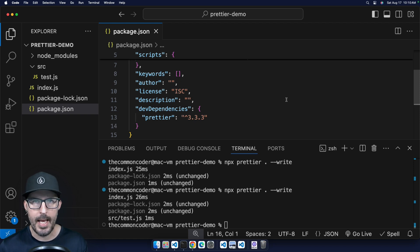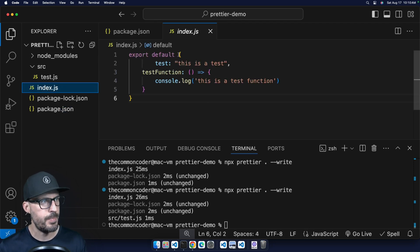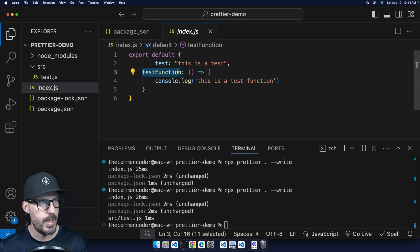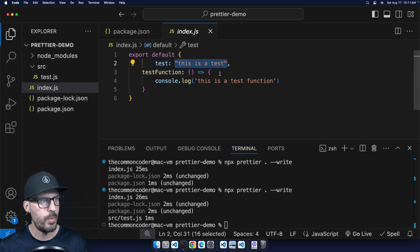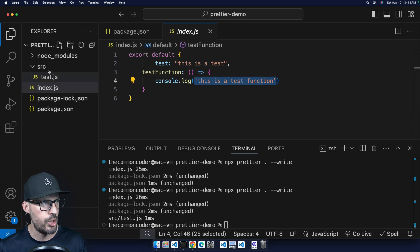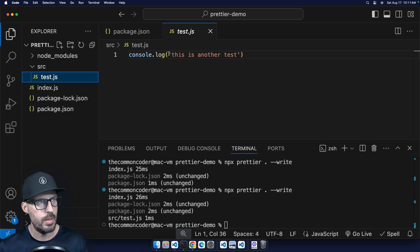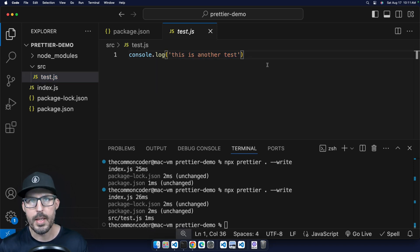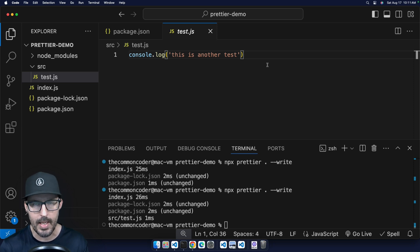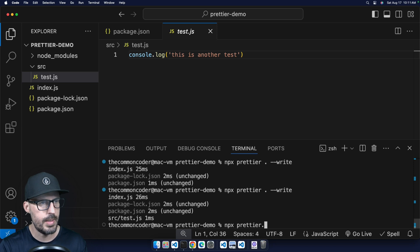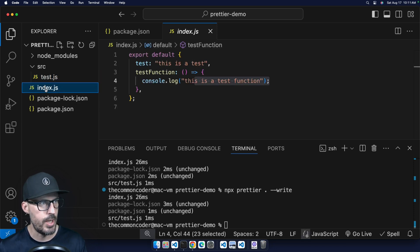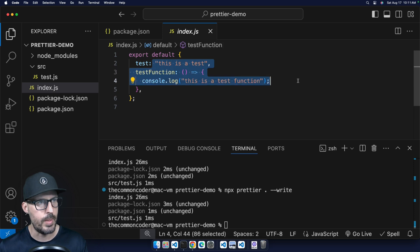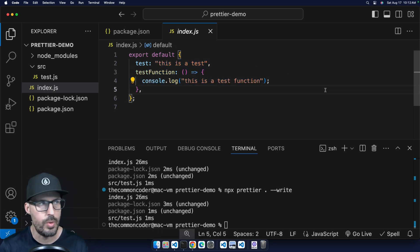To save some time, I went ahead and added a couple of extra files so we can see Prettier formatting all of the files in our codebase. For example, in the index file, it basically exports an object with a test property and a test function. You can see there are some indentation problems and mixed quotes — this one's using double quotes and this one down here is using single quotes. And inside test.js in the source folder, there's another console.log using single quotes. By default, Prettier enforces double quotes and takes care of indentation. Running npx prettier dot --write fixes the single quotes to double quotes and fixes the indentation.